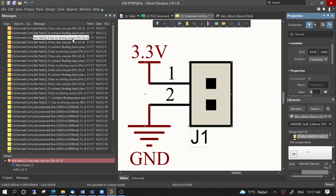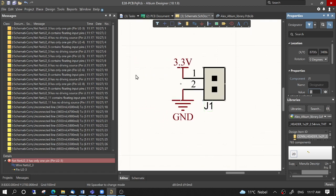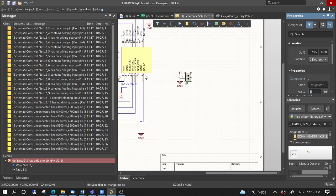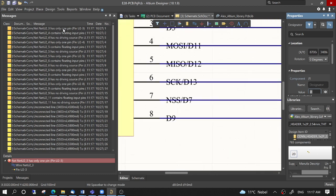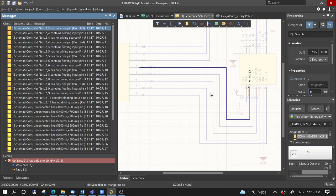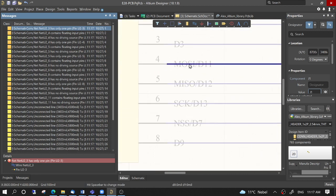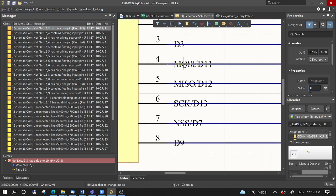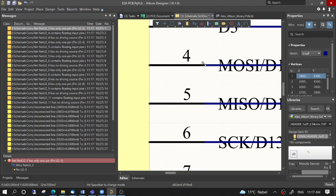The next error is 'no driving source' or floating inputs. This refers to the point that, for example, on this one here — on this side — the same issue happened as before: the connection side of the pin is this one and not this one. So we can just drag this here.